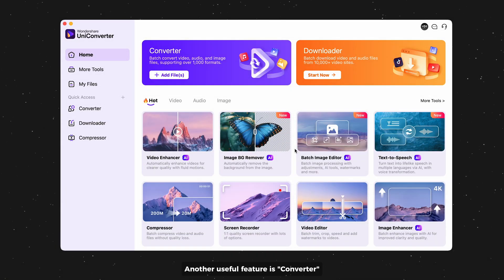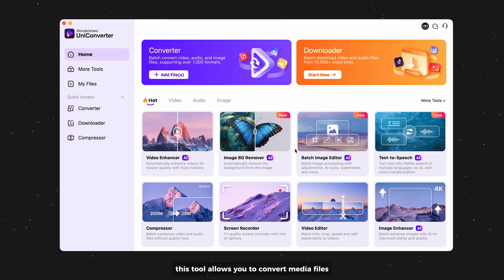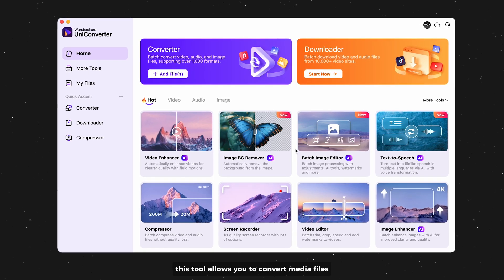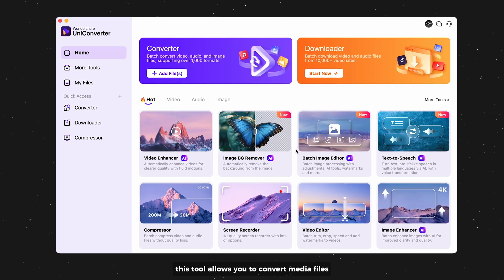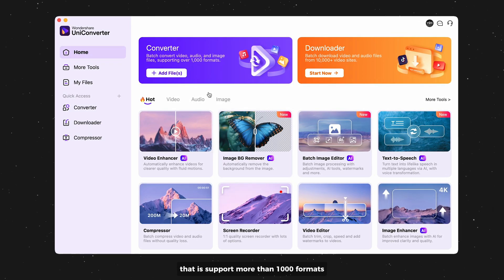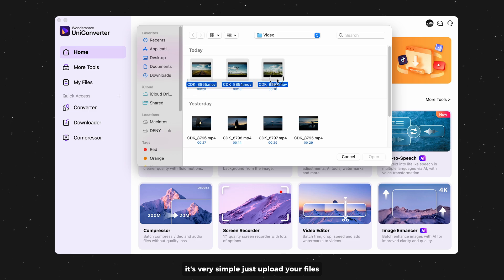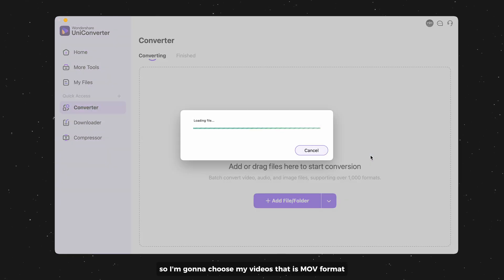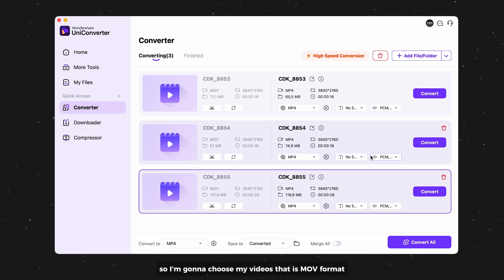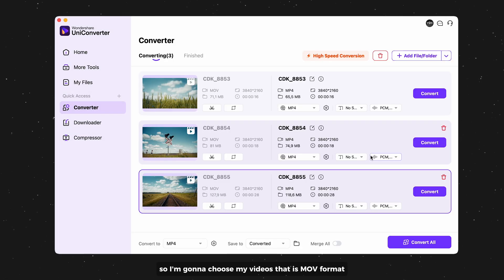Another useful feature is Converter. This tool allows you to convert media files that support more than 1000 formats. It's very simple, just upload your files. So I'm gonna choose my videos that are MOV format.